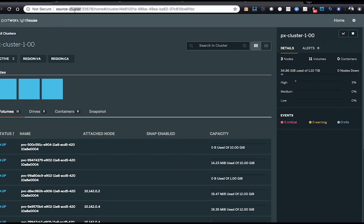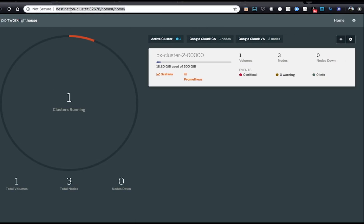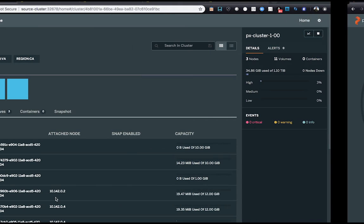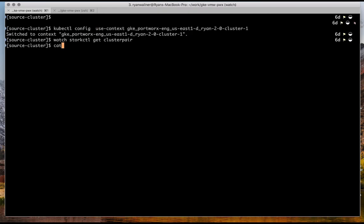So here, remember, we have 11 volumes and one volume on the destination cluster. So we can see the volumes get created when we kick off the migration. So we have a migration spec here.